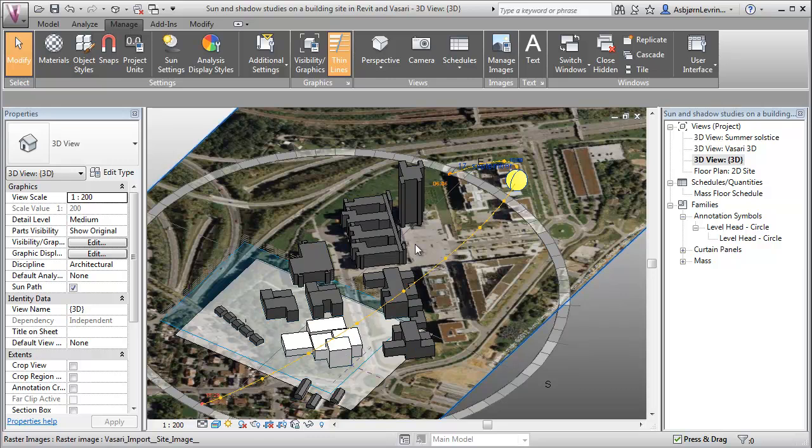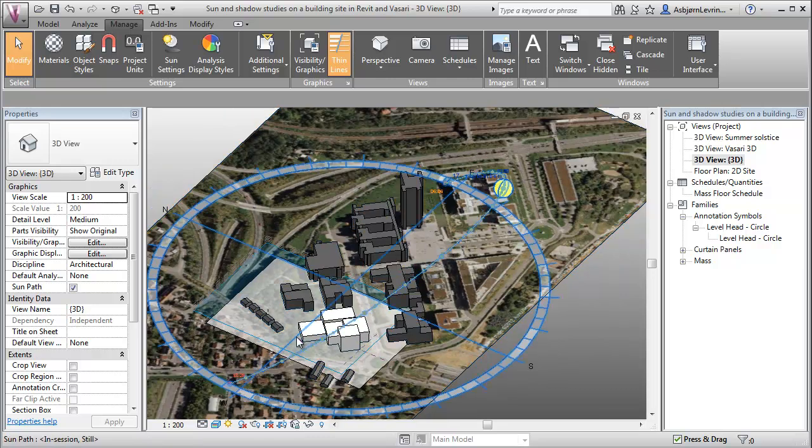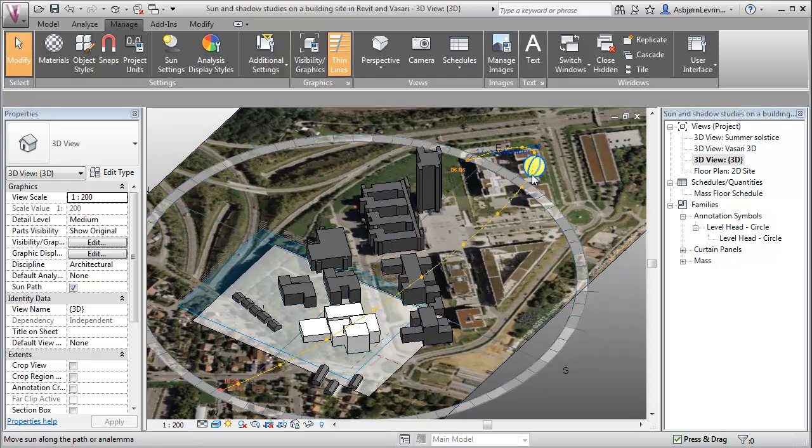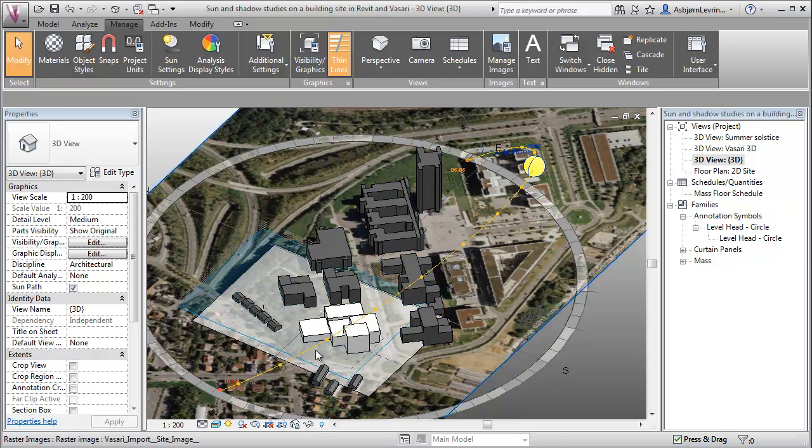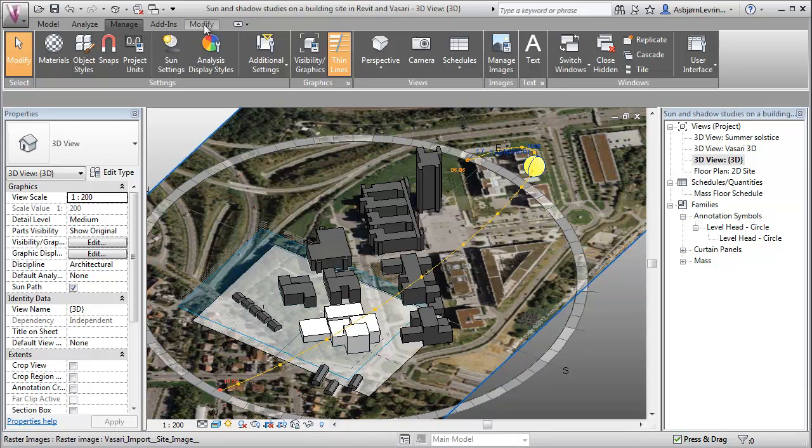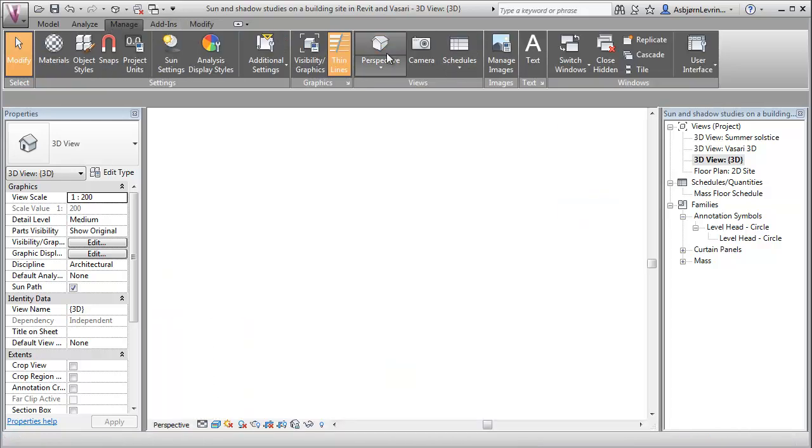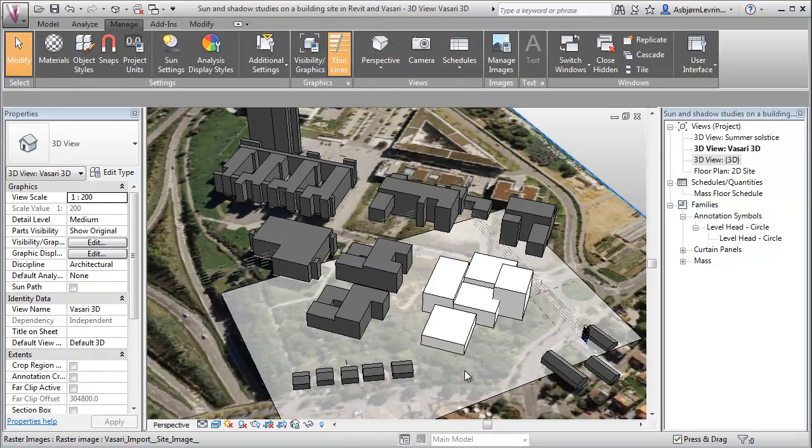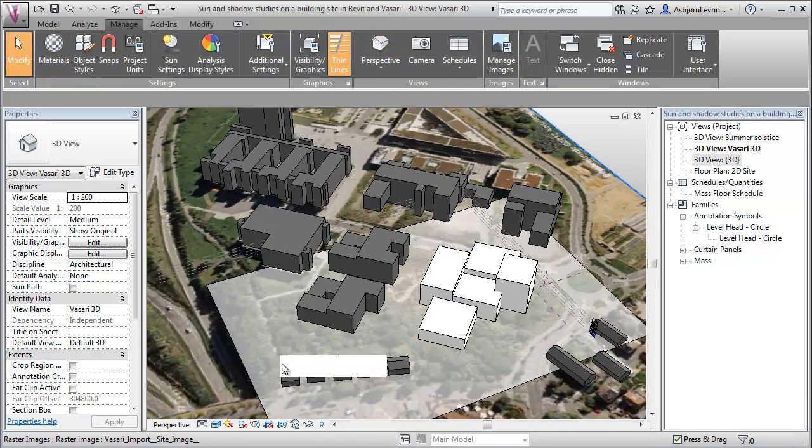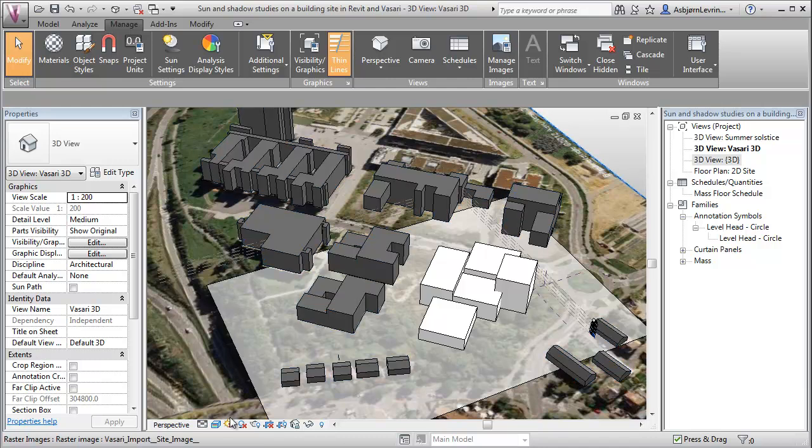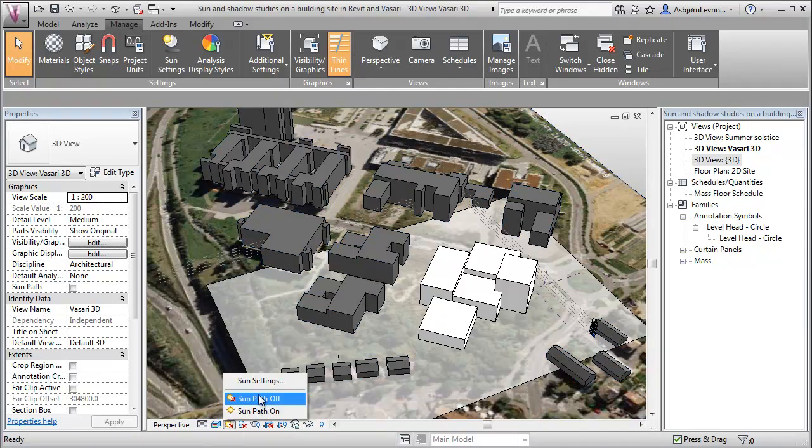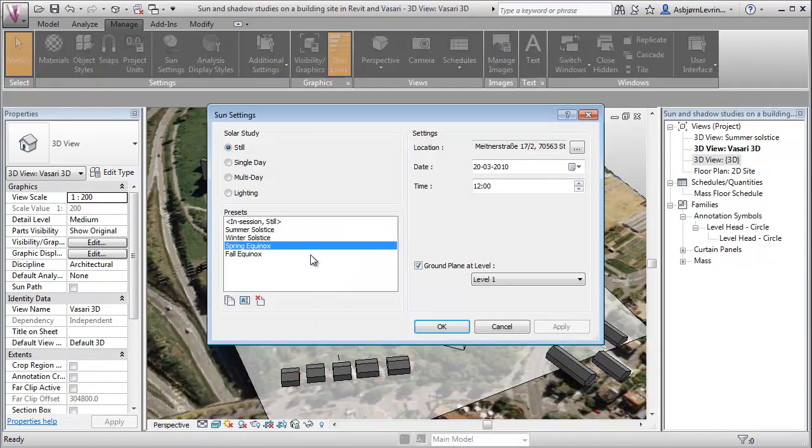But to do this a bit more easily and get some of the extreme conditions of sun that we want to examine, we can go up here to modify or manage and go to a perspective view. And with inside the perspective view, we are able to go down here and go to sun settings to specify the conditions we want to simulate.